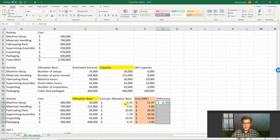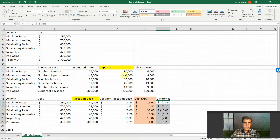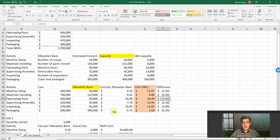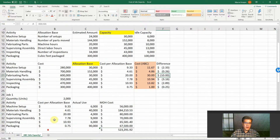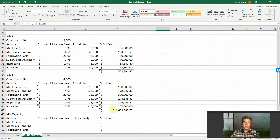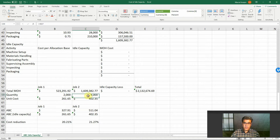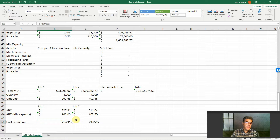So we are decreasing costs. Materials handling doesn't have a lot of capacity slack, but see fabricating parts — that is our greatest one. We need to fix this one so we are able to fabricate more parts. We use the same cost per allocation base, actual use, and overhead cost. Doing the same math as our ABC, our cost reduction for job number one is 20% and job number two is 21%.